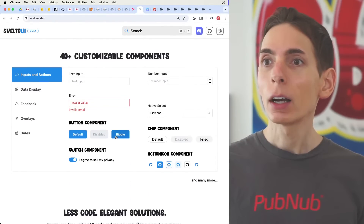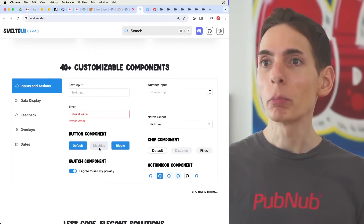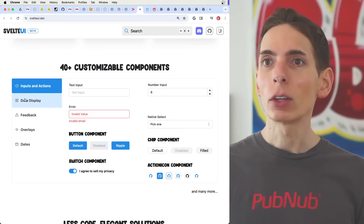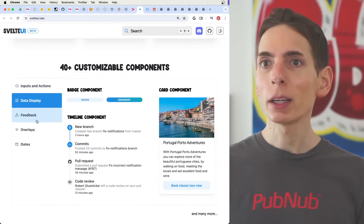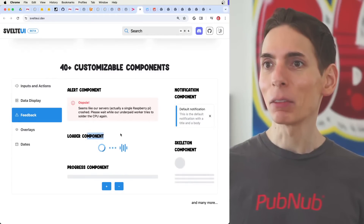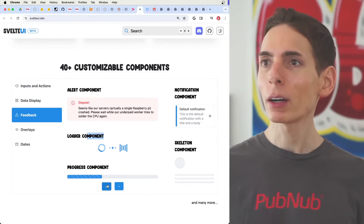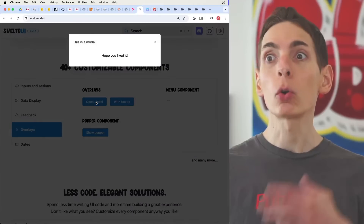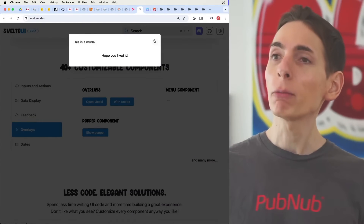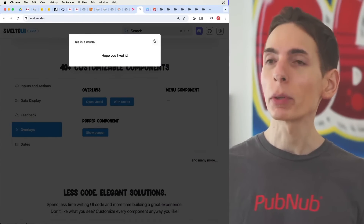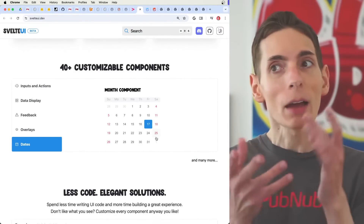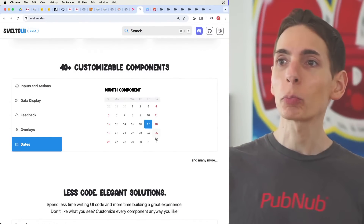Svelte UI includes buttons, input text boxes, data display elements, loading indicators, a progress bar, overlays like modals — which are great for interrupting user flow when needed — and a date selector. Sometimes having a date selector built in is pretty nice.